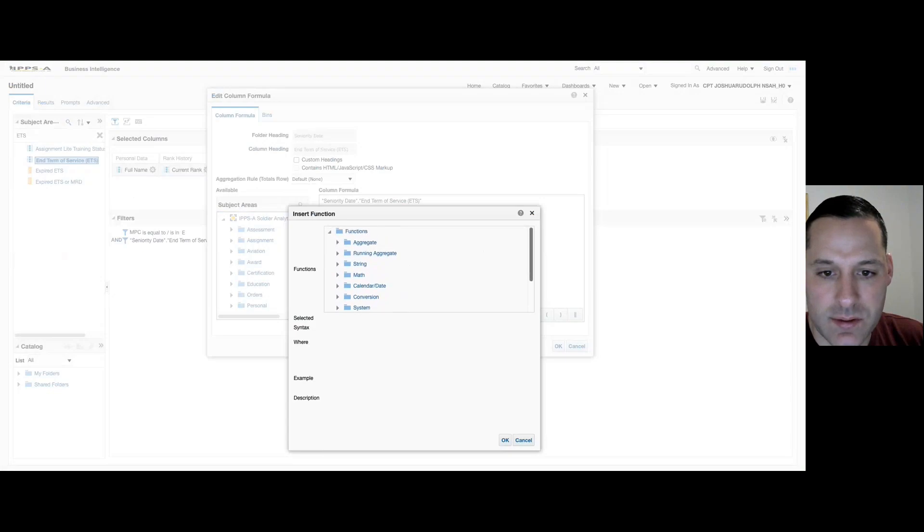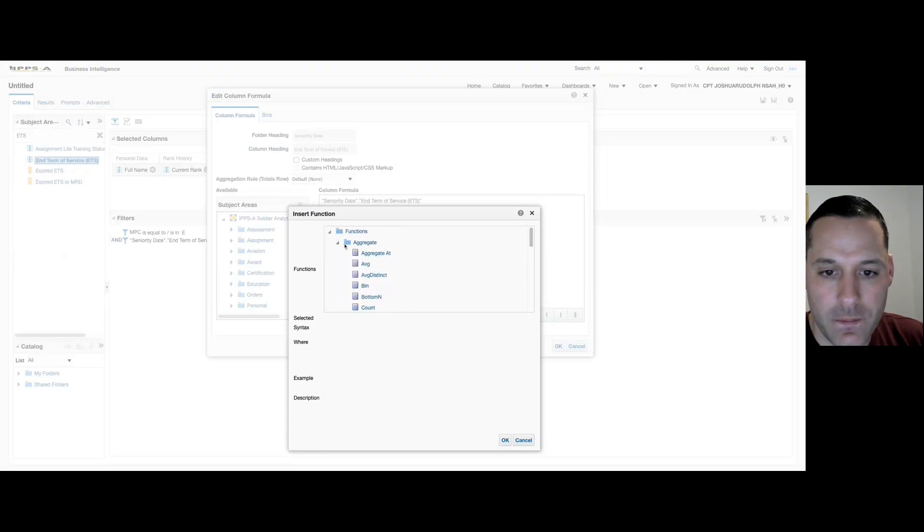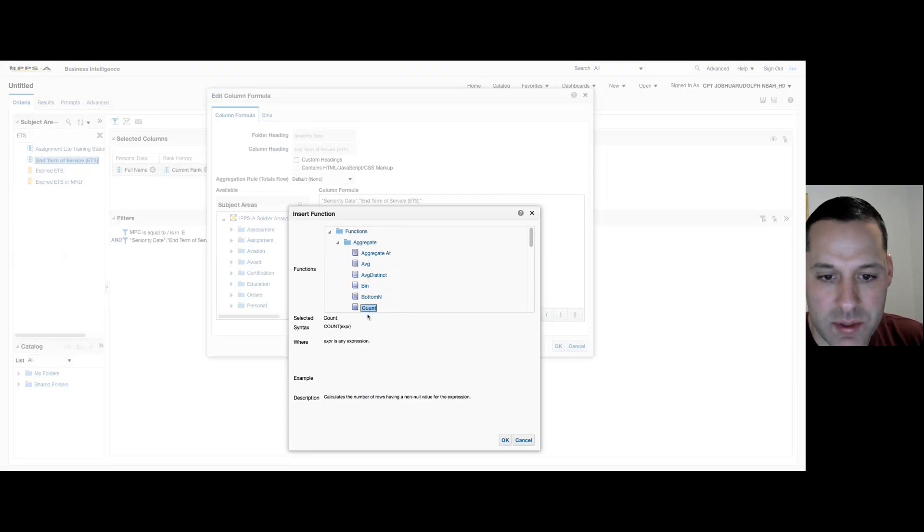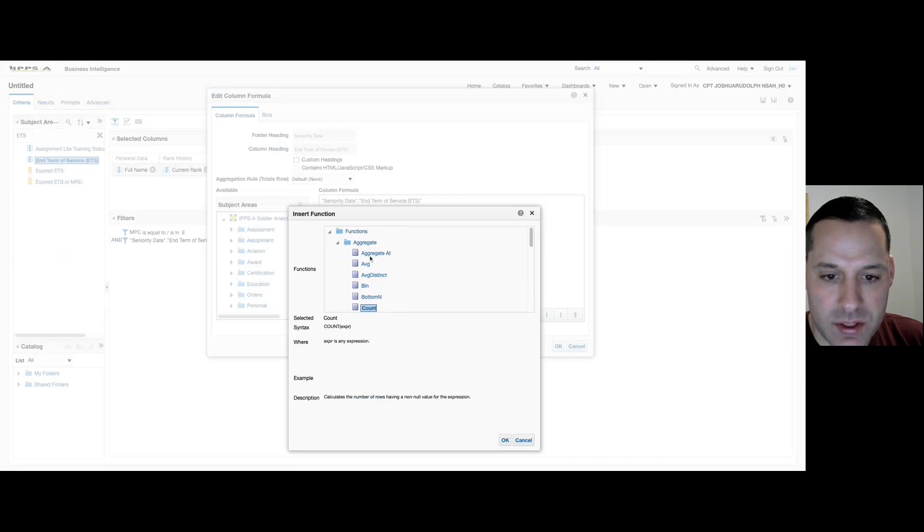But for our count function, if we hit our aggregate drop down, there's a count option in here. Now any one of these functions, very similar to Excel, will tell you what it is and what it's looking for.